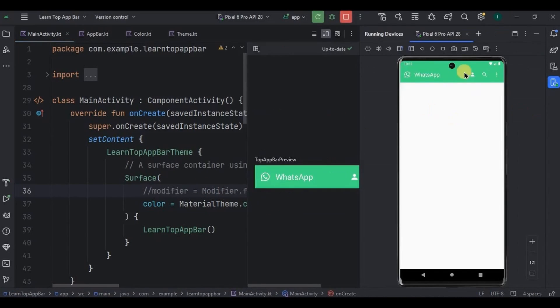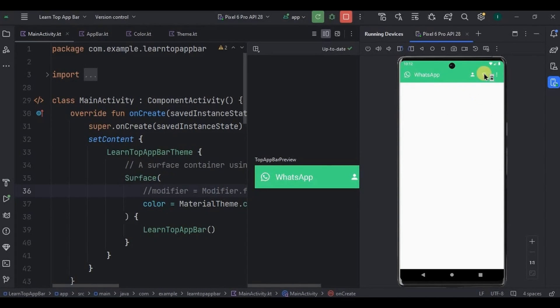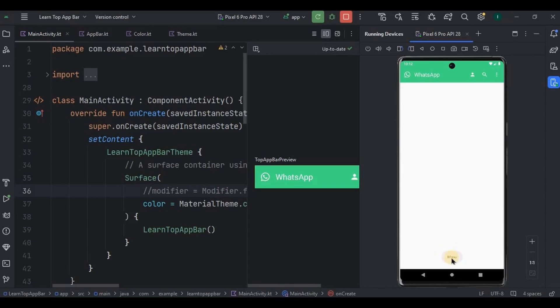Our top app bar looks perfect. These four of them are icon buttons, means they are clickable. So if I click on search, see a toast as search. Same way if I click on menu it says menu. Got it?